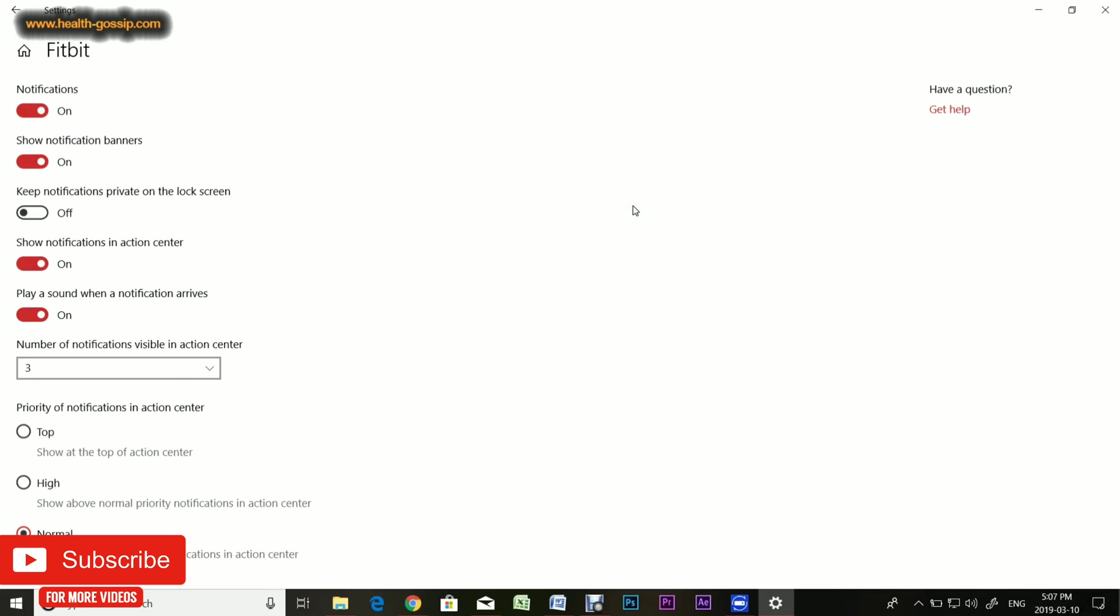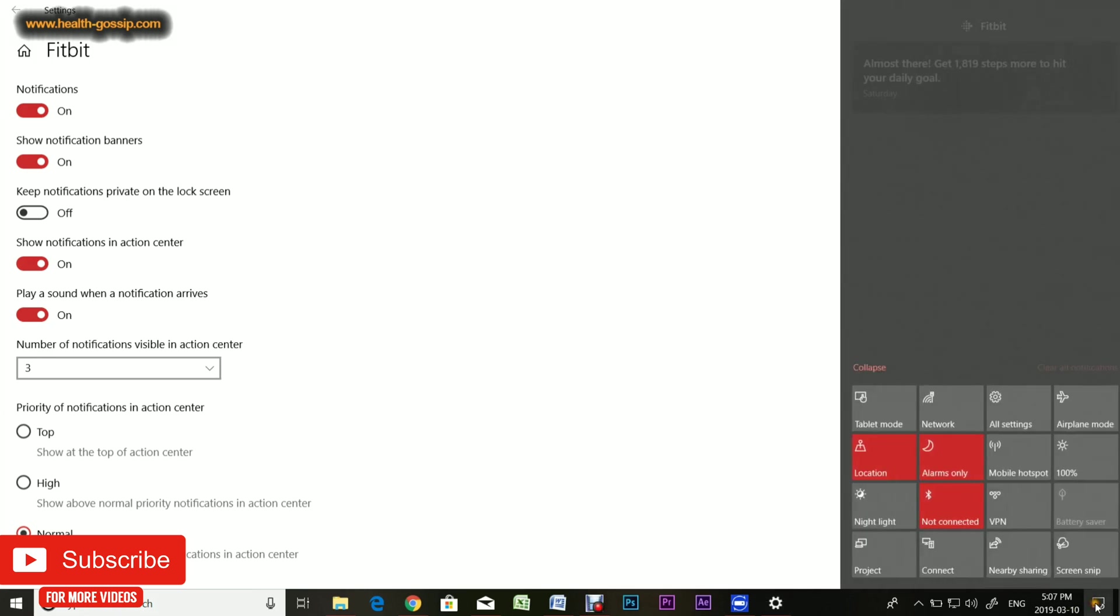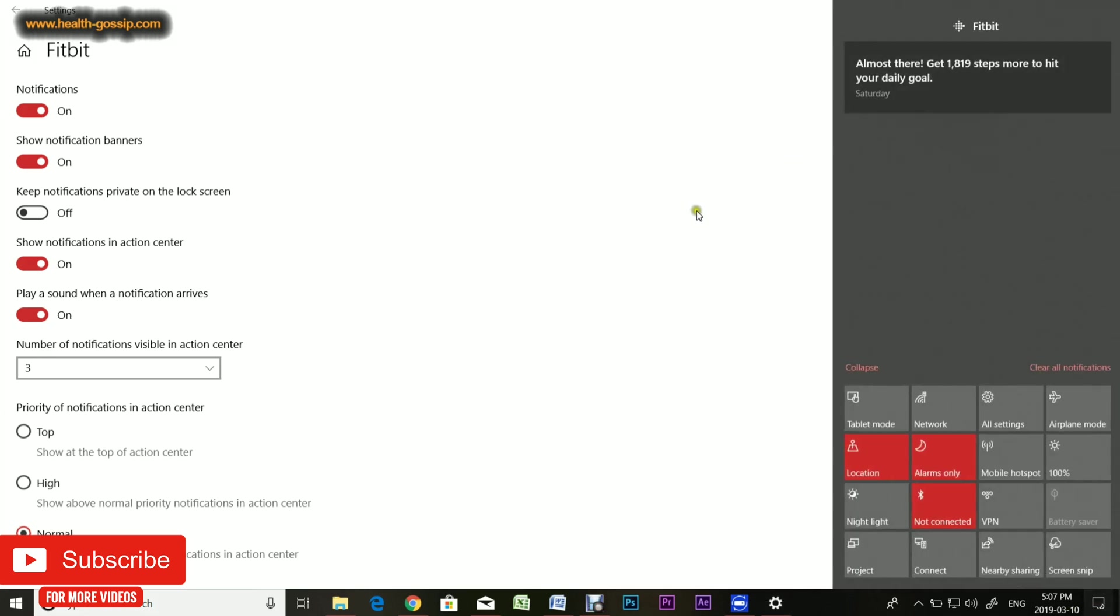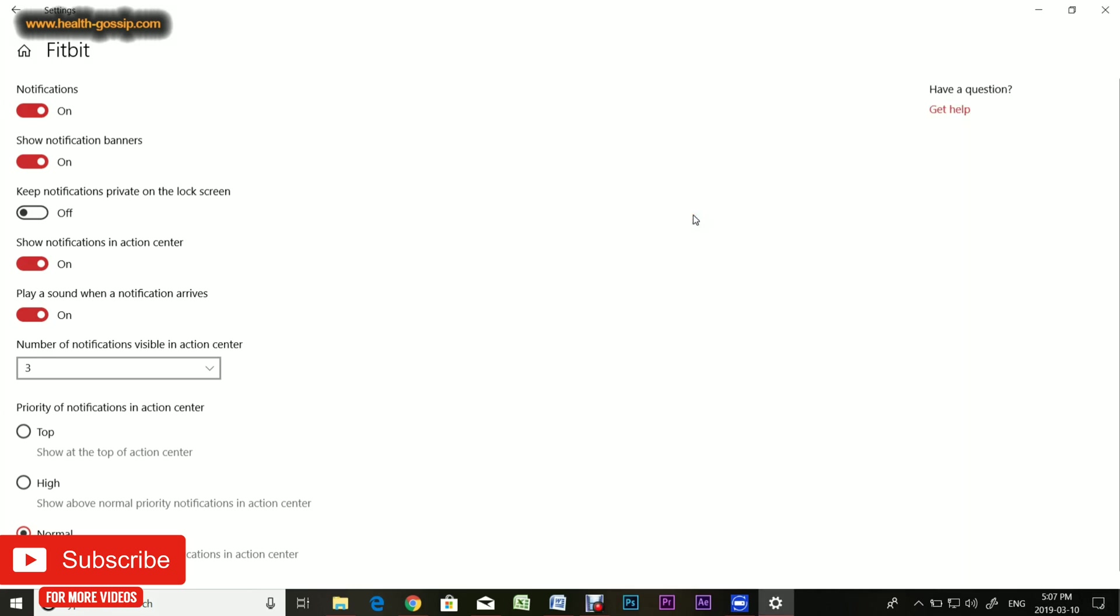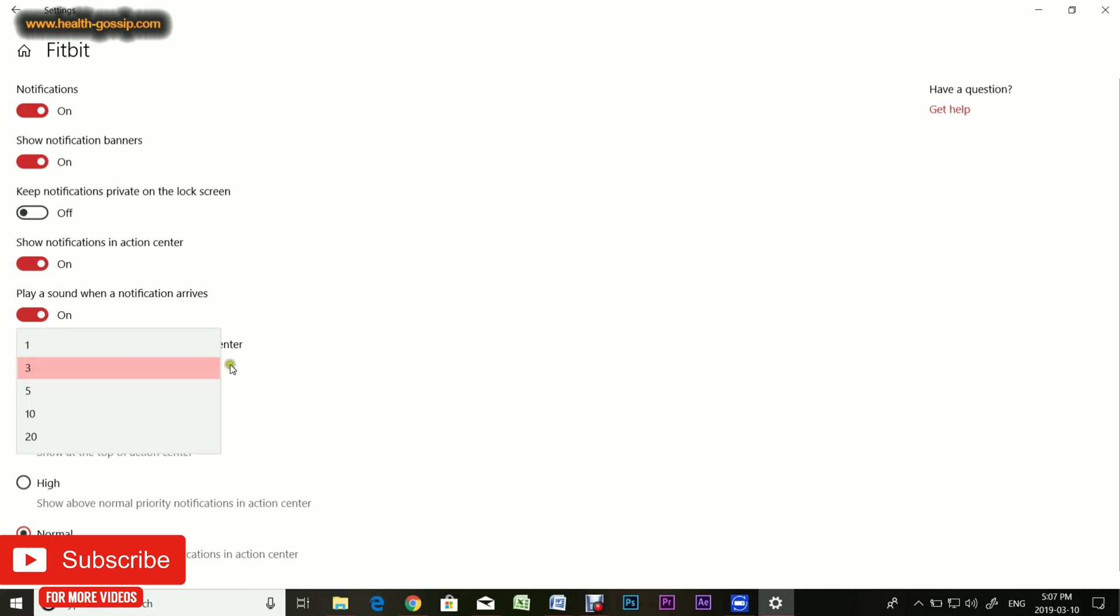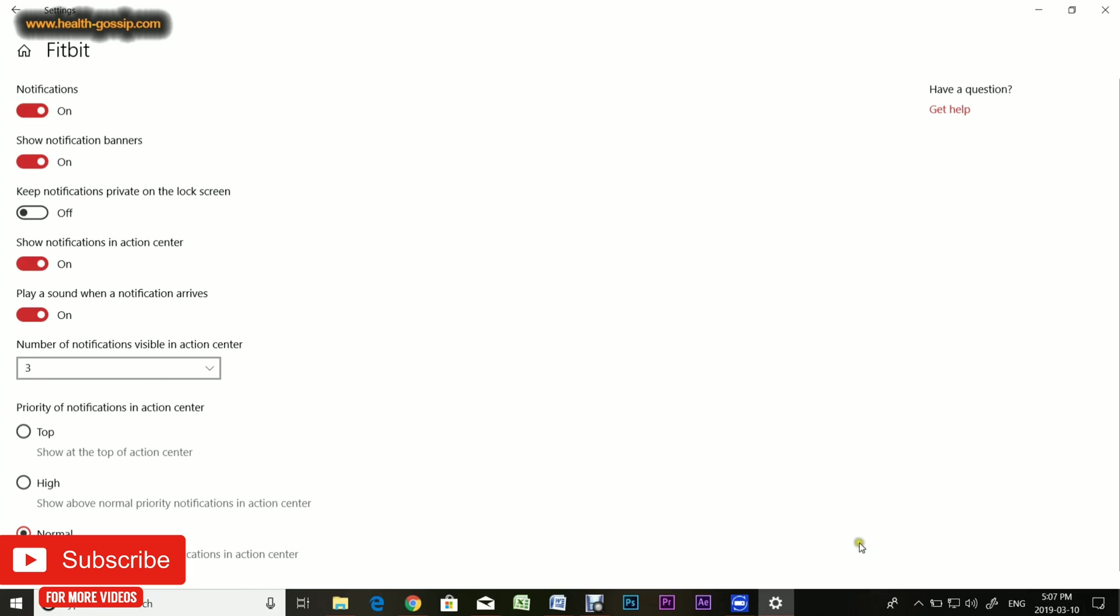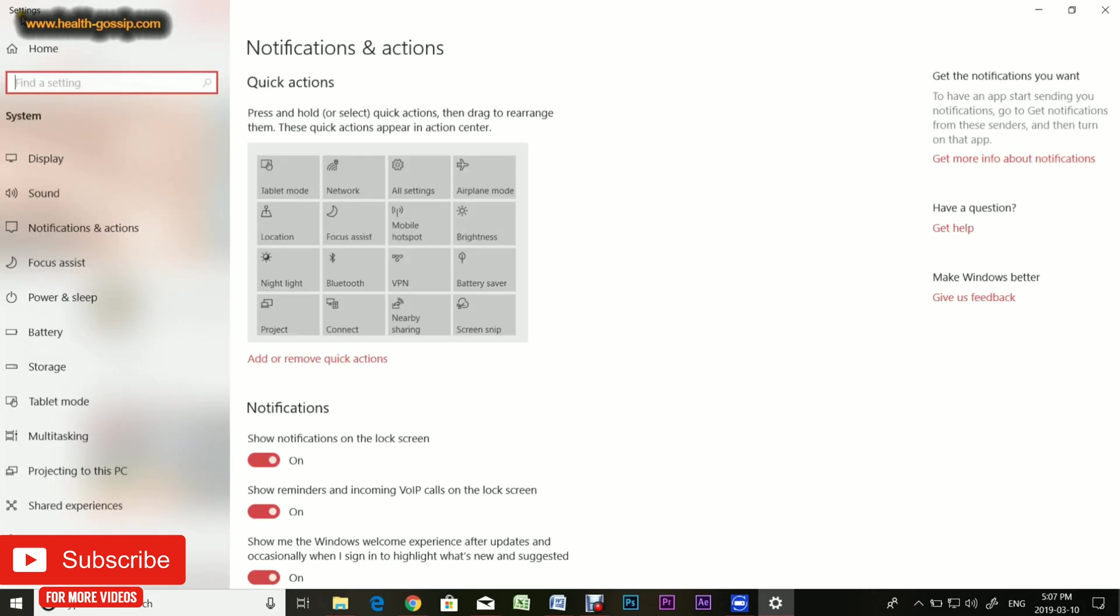Show the notification in the action center, which is on. Play sound when a notification arrives, which is on but you can turn it off. Number of notifications visible in the action center, which in my case is three but you can go up to 20. Then the last thing is priority. In my case it's normal, but if you keep it at top priority, they will always be shown on top of the action center, which is above all your other notifications.